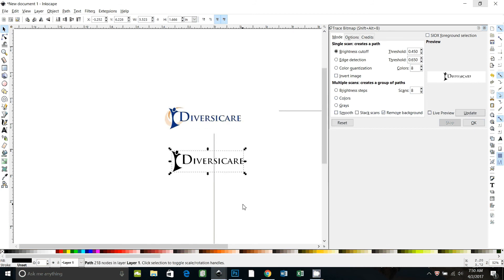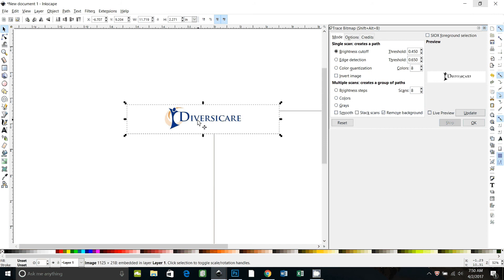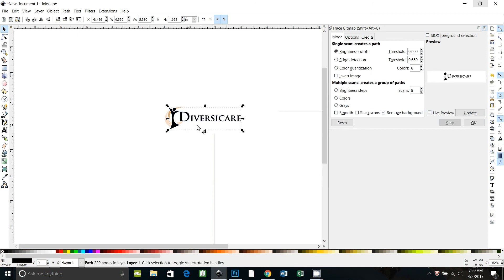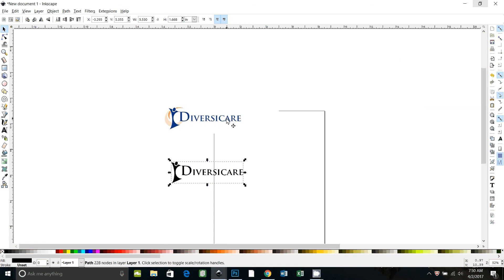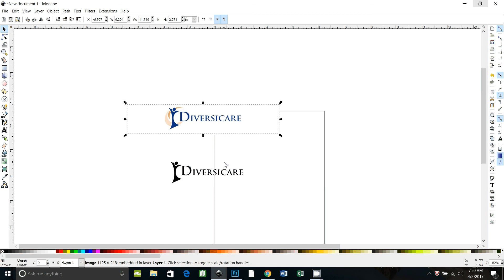We can do better. Let's go up to 0.6, update, try that. Okay, that looks pretty good. You could play around with that some more with different threshold options. So now I'm going to show you how to trace.